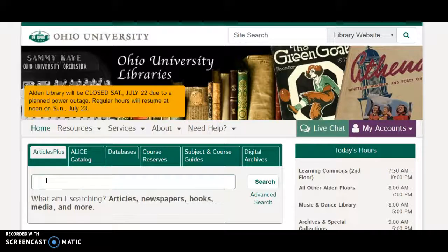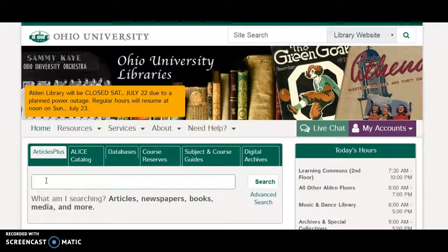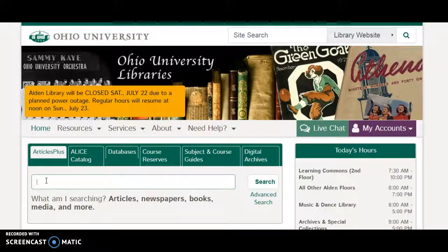Articles Plus covers almost all of our databases, everything in our catalog, and everything in OhioLink, which is all of the college and academic libraries in Ohio. That gives you access to 50 million books in the state of Ohio that you can get to. Click, click, put in your name. We'll bring it here. You check it in and out like any other book.